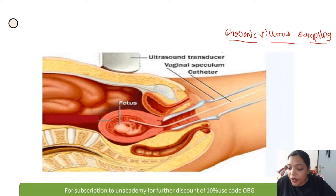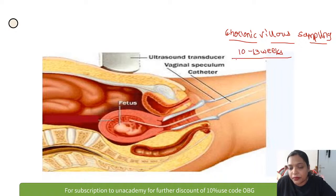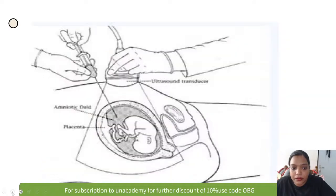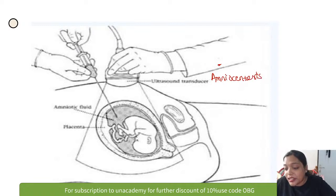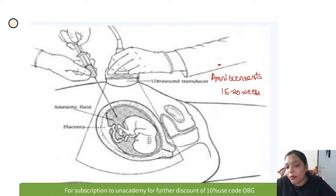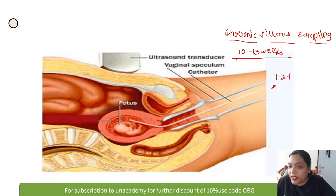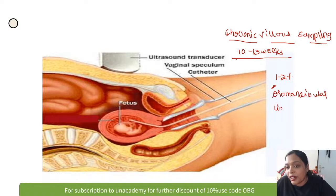The second image shows ultrasound-guided transabdominal amniocentesis. Amniocentesis is the safest procedure and is done between 15 to 20 weeks, with the least chance of abortion — the abortion rate is only 0.5%. Chorionic villus sampling has an abortion rate of around 1–2% and is associated with oromandibular defects and limb reduction defects.